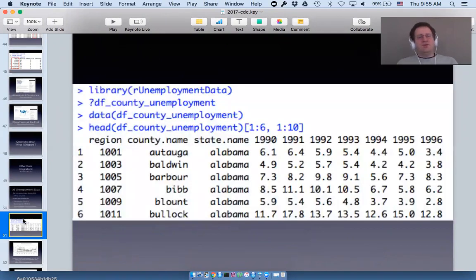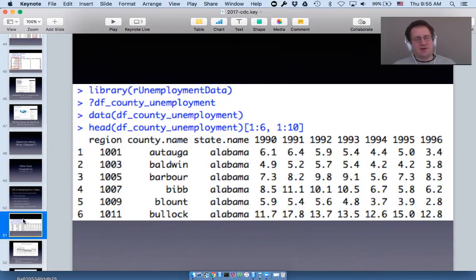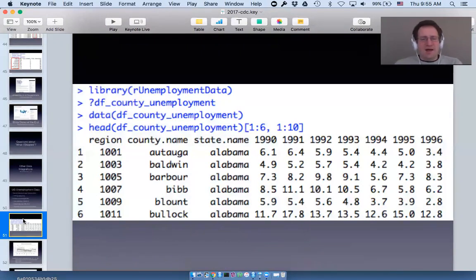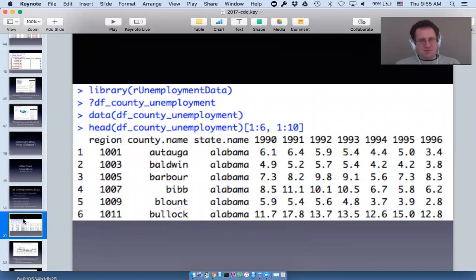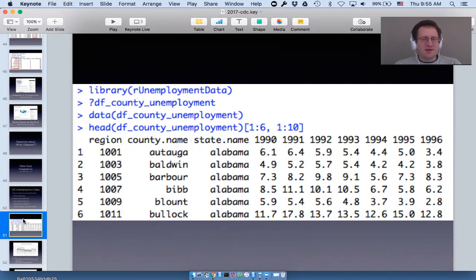If you load that library and type ?df_county_unemployment, that's where you'll see all this data. There's a region column, some metadata (county name, state name), and the remaining columns are annualized unemployment statistics.